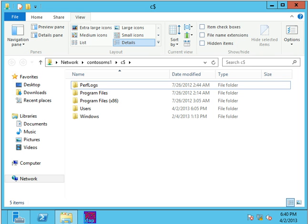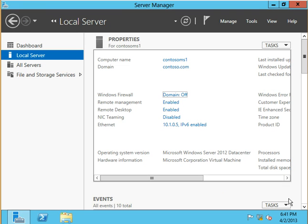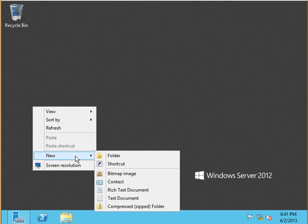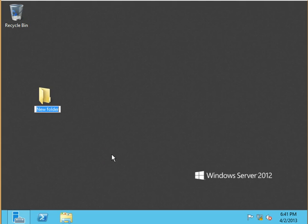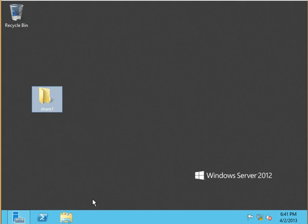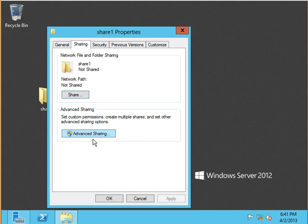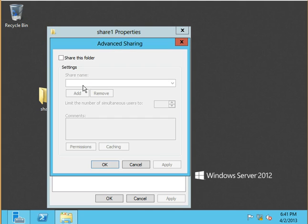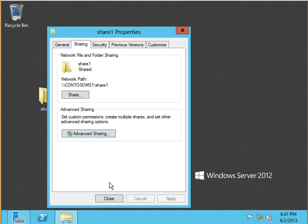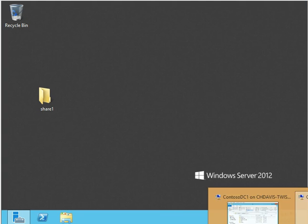If I hop over here to MS1, the server we're currently looking at across the network, I can take a folder and share this thing out like we've always done. Sharing, advanced sharing, turn on sharing for this folder, click OK, click close. We've shared out a folder.